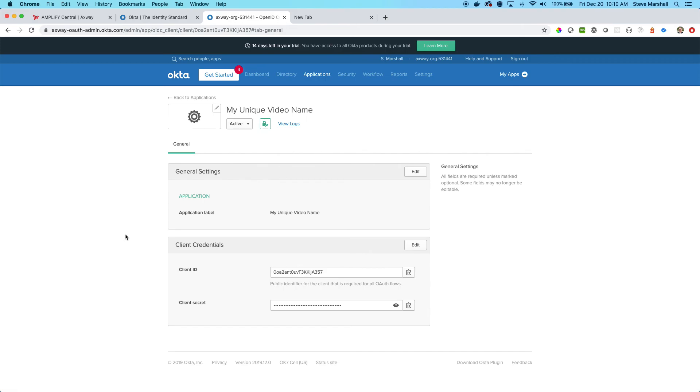Now you also have an application in Amplify Central. We'll get to that in the next video. These two applications, the Okta application and the Amplify Central application, are going to line up on a one-to-one basis. So one is going to be directly linked to the other, and we will get into that in the next video.